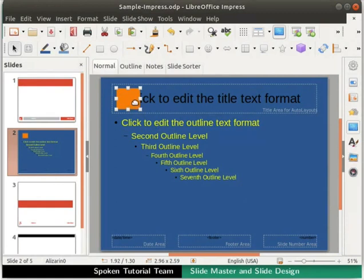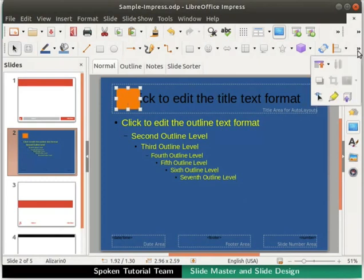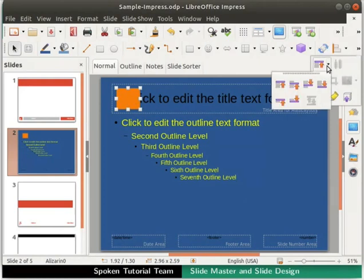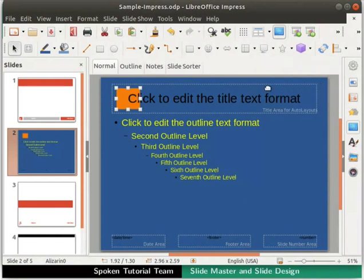However, notice that the text below the orange rectangle is not visible. Let's learn how to make this text visible. Make sure the rectangle is still selected. On the formatting toolbar, click on the drop-down of the Arrange icon, then click on the Send to Back option. Notice that the text becomes visible now.